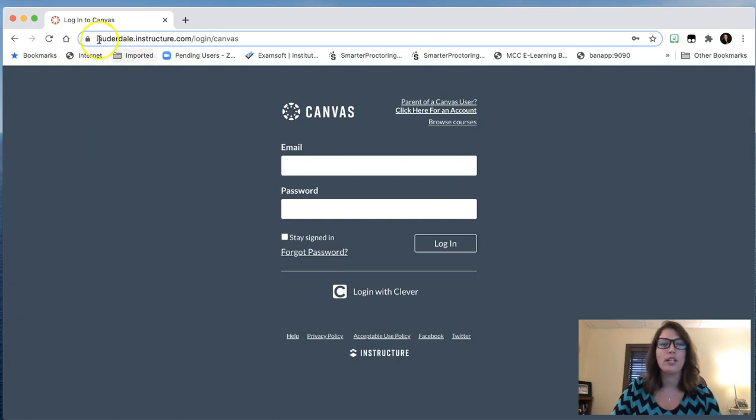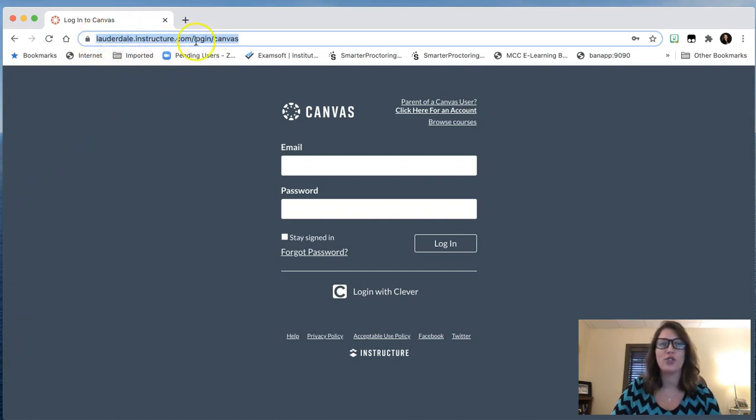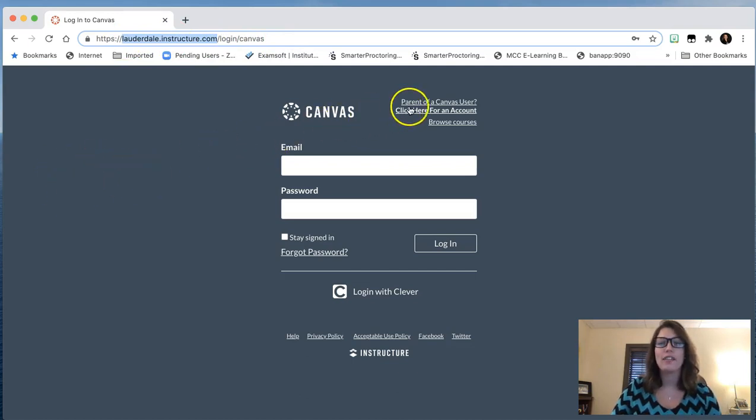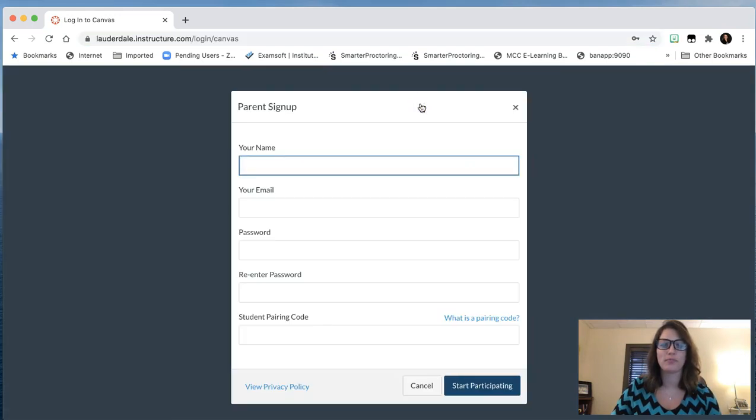Open up a new internet tab and type in lauderdale.instructure.com. Again, that's lauderdale.instructure.com. Once you've reached this navigation page, in the top right-hand corner, you will click Parent of a Canvas User.